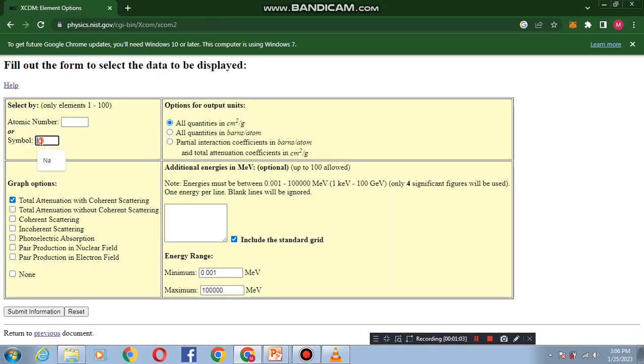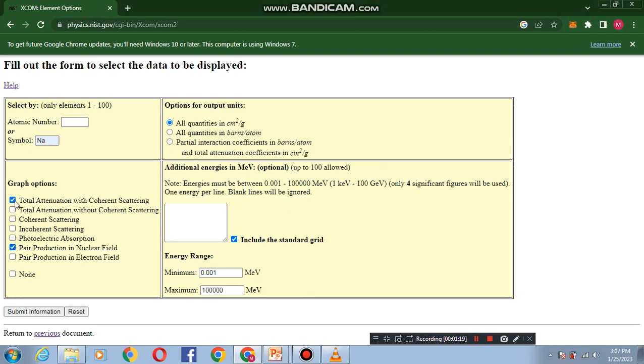Here is the output unit. You can select any one of them. Here is the graph option. I want a graph between pair production, so I will select pair production. The minimum energy range is 1 keV and maximum energy range is 100 GeV.